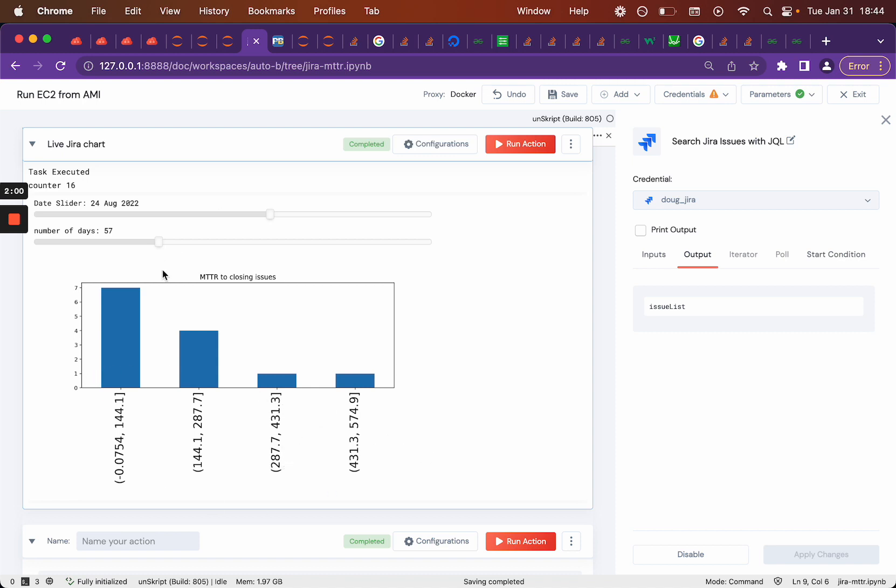And again, these aren't outage issues. These are actually bugs that were in our system. So we're just using the data set to show you how you might do this for the mean time for resolution for your outage issues.